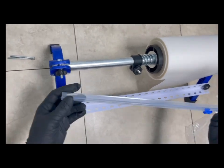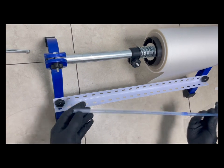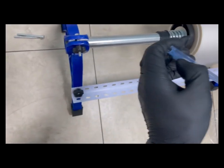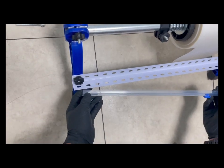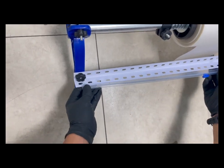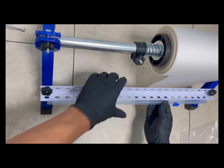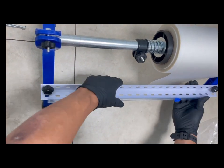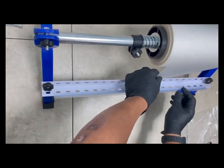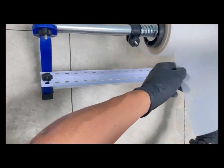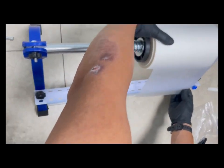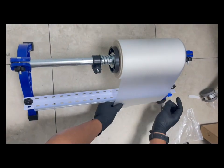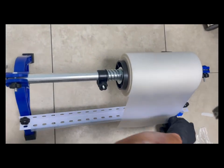This is the cutter, so push here. Okay, so now the film can be cut.